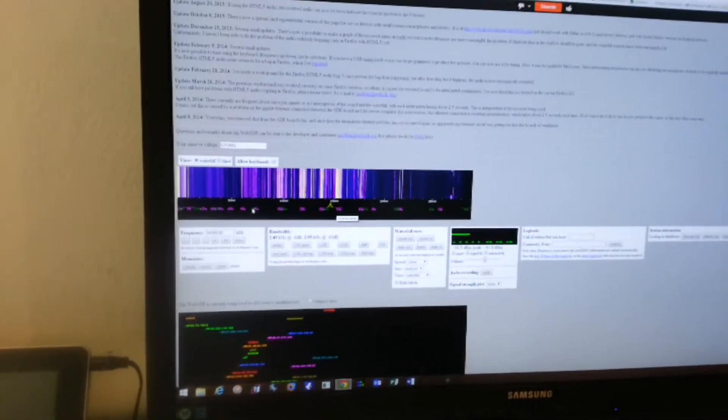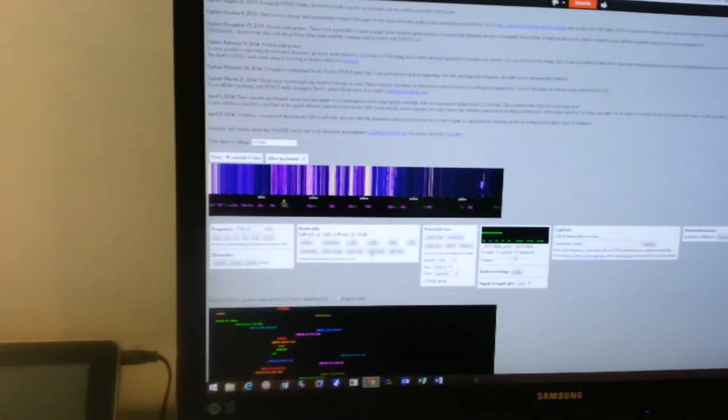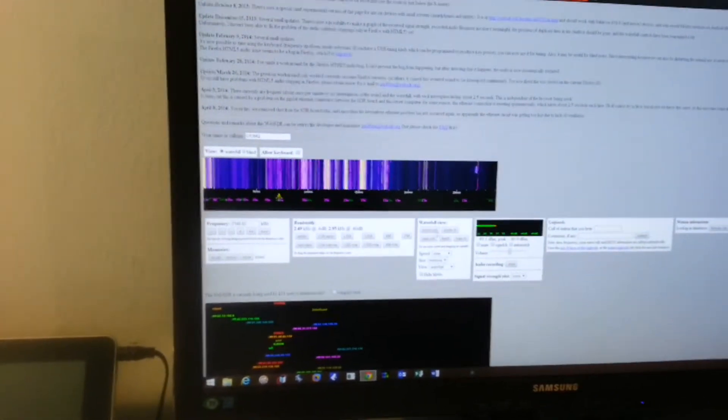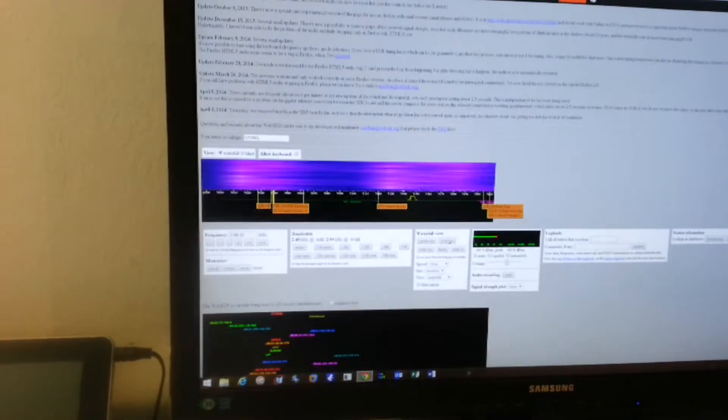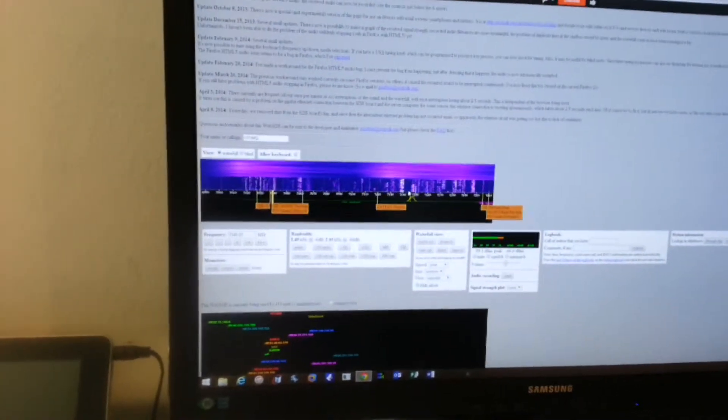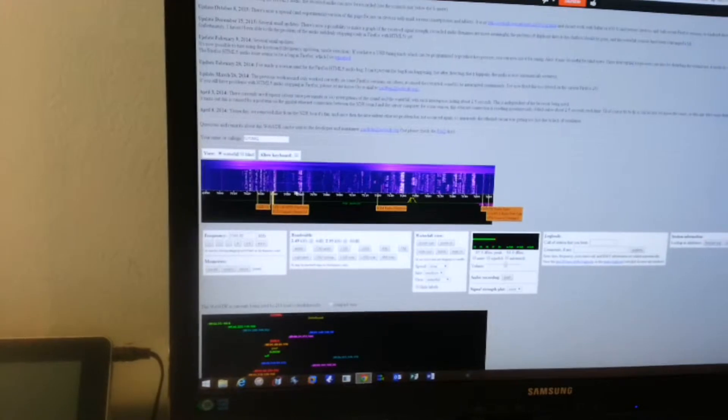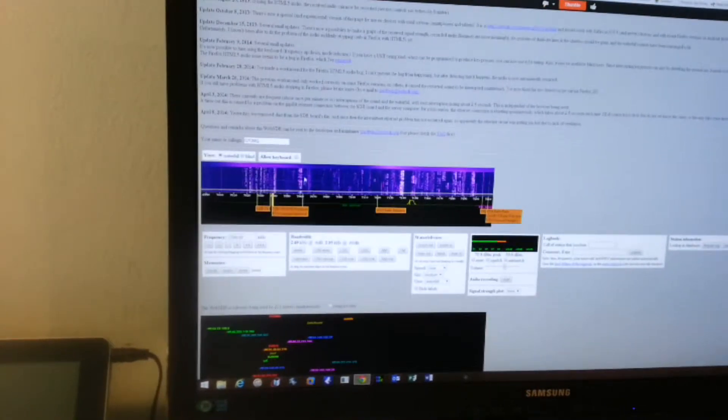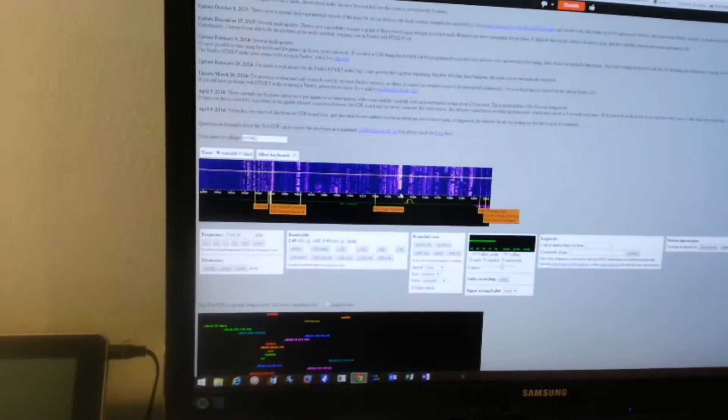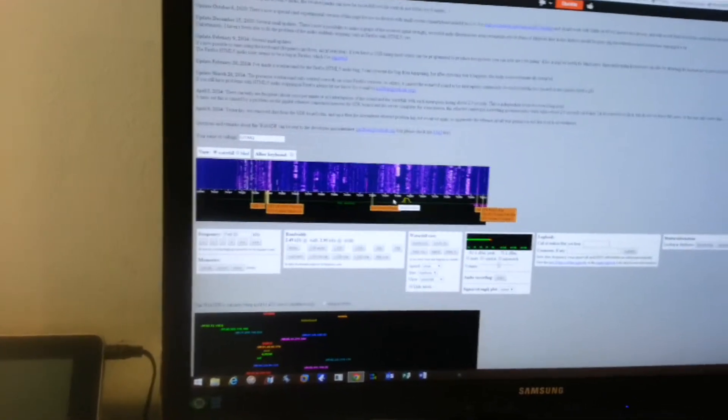So if we choose an amateur band, say 40 meters, we can zoom in by going by the band. And this is the waterfall and all of these lines are signals. And you can see the stronger ones from the not so strong ones there.